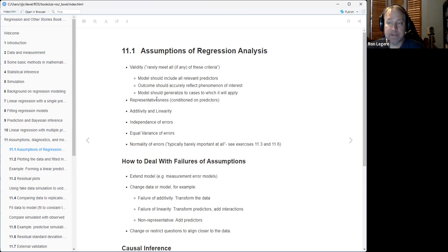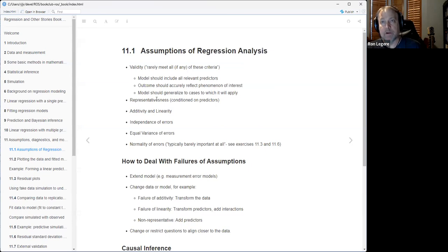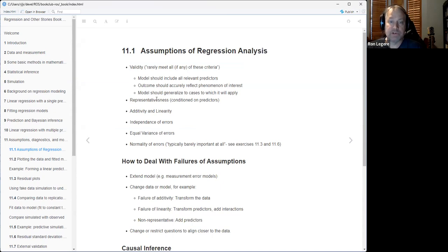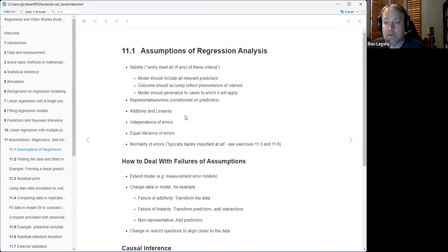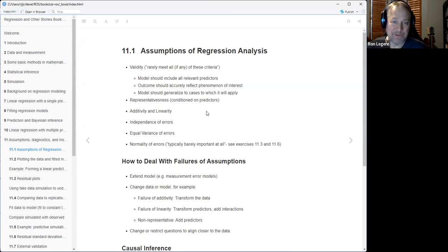The second most important assumption, he says, is representativeness. This makes sense - you want to make sure whatever you sample, you're trying to make some kind of generalization to a population with your sample, so you want to make sure your sample represents that. He says representativeness is conditioned on the predictors - once you've conditioned on a variable, representativeness is not as important. That's one way to deal with non-representativeness: add more predictors that control for those things.